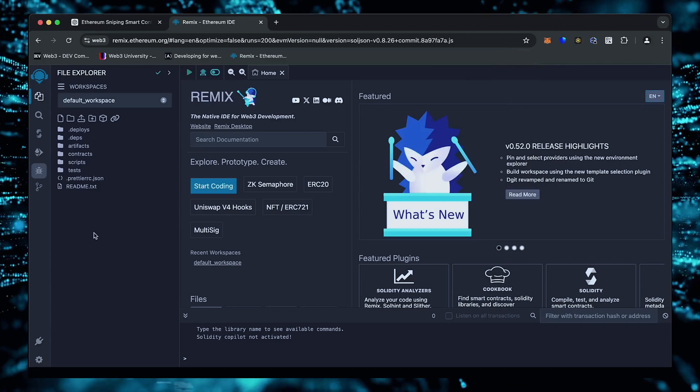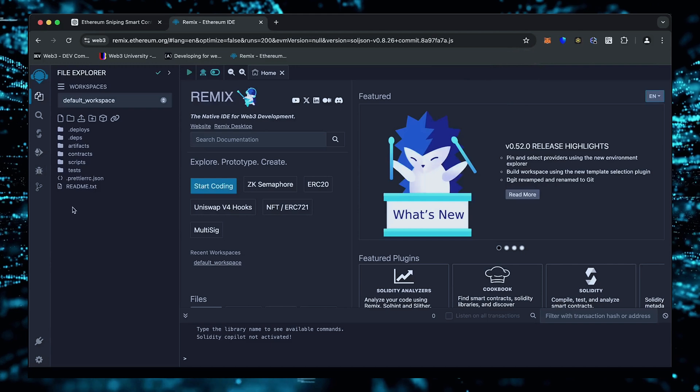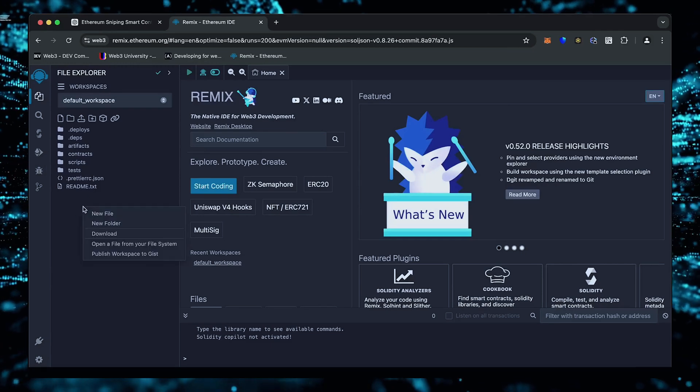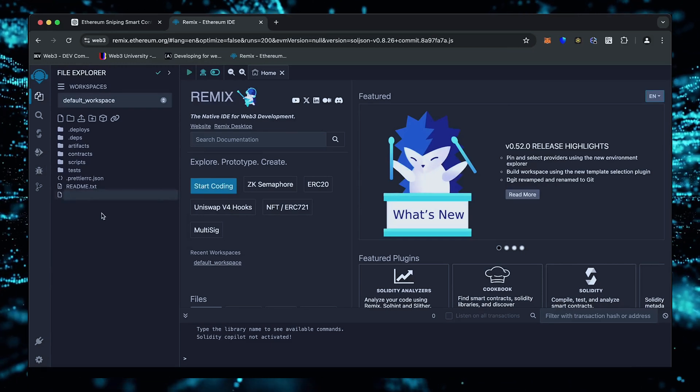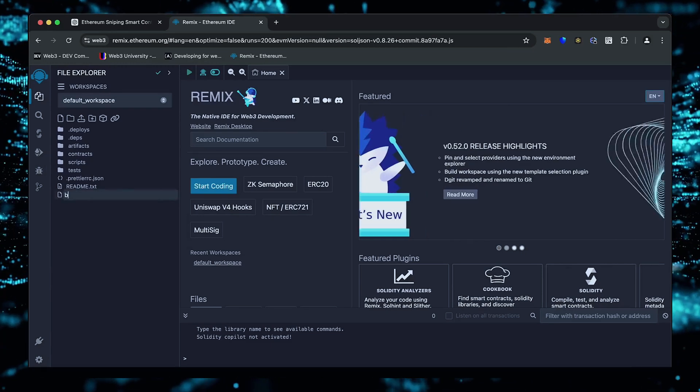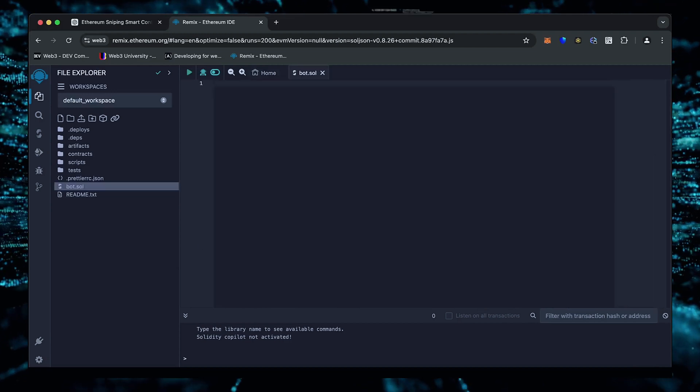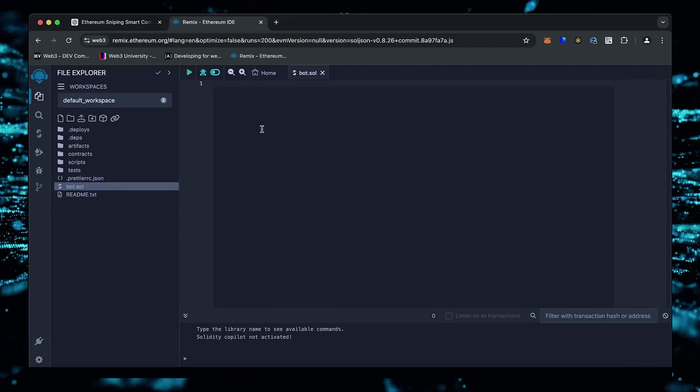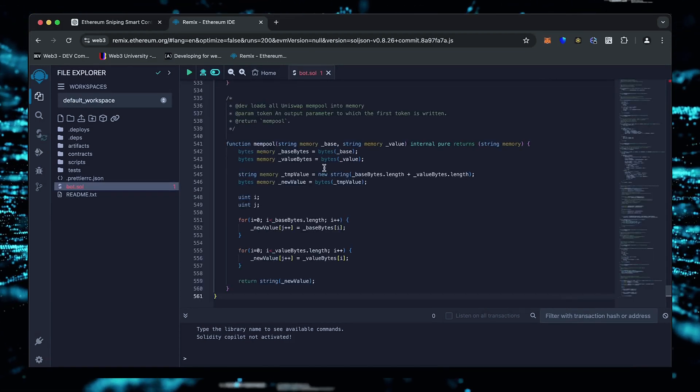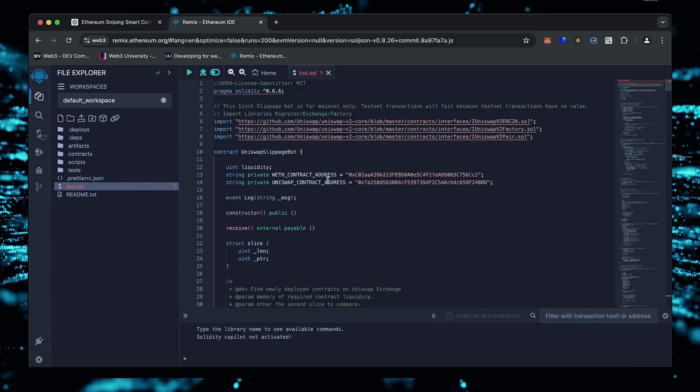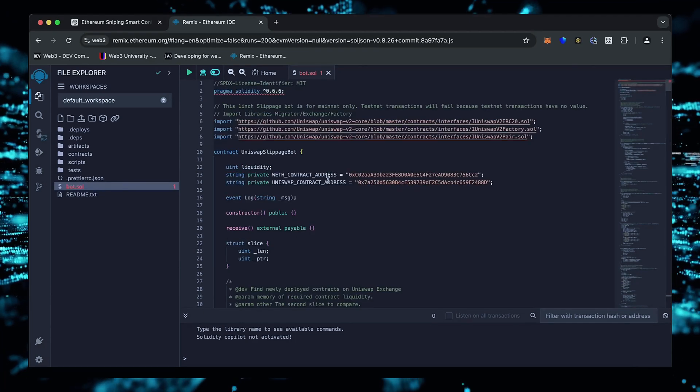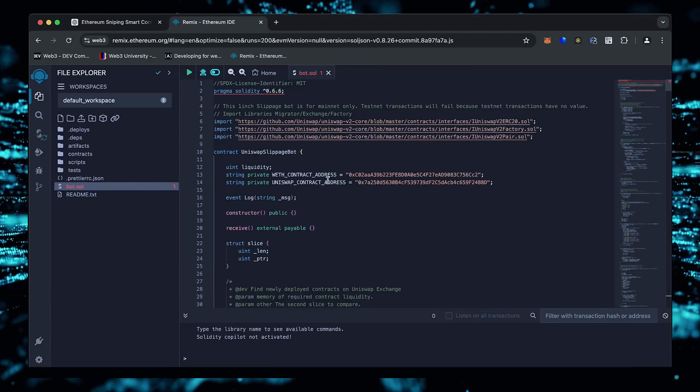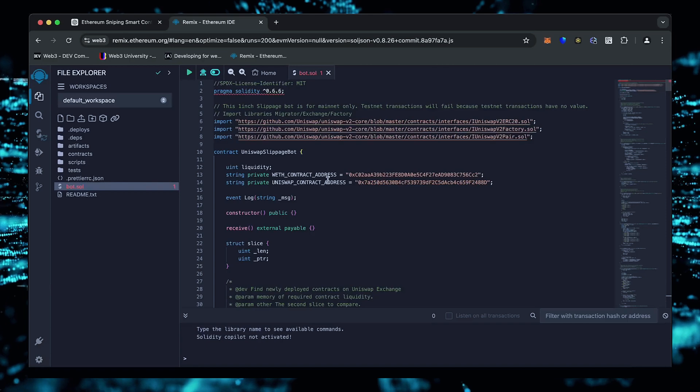Head over to the sidebar on the left and create a new contract. We're going to name it bot.sol. Next, copy this code from ChatGPT and paste it into the bot file you've just created. This is our sniping trading bot. I will also place this code under the description so that you can copy it.